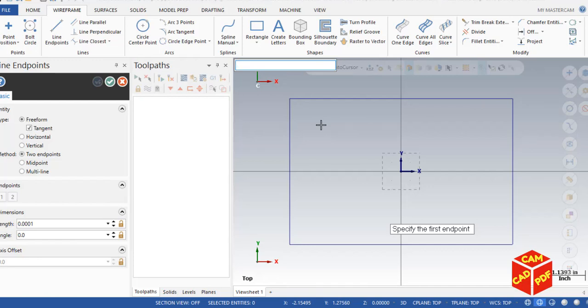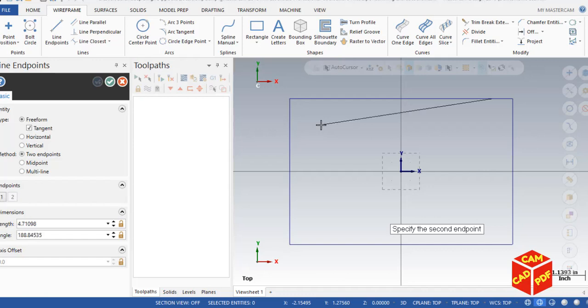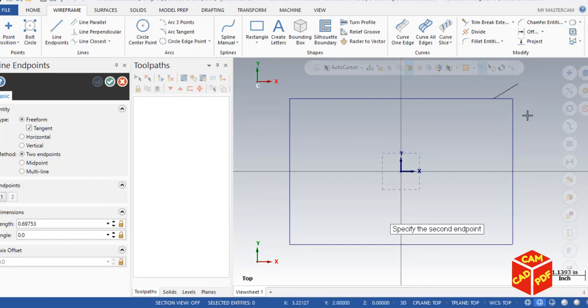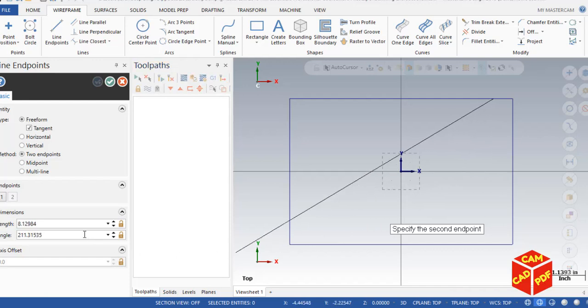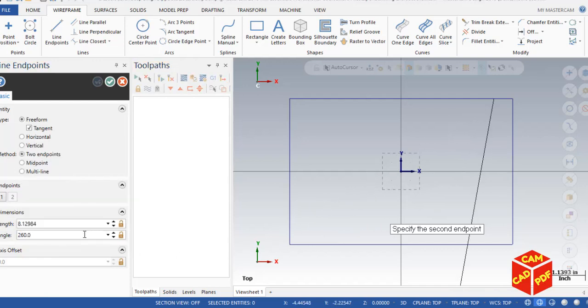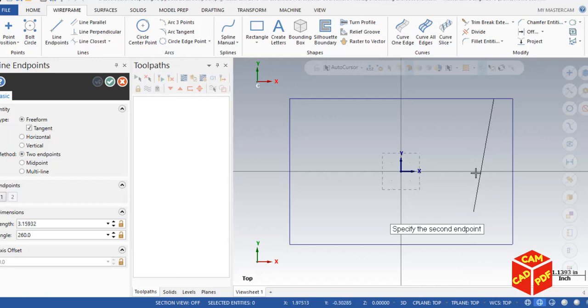For X coordinates, it's going to be 2.5 in positive, and for Y coordinates, it's going to be 2. Press Enter and you're going to see the line is selected at the coordinate we gave. Now we're going to simply angle it to 260 degrees, press Enter, and now you can see the angle is at 260 degrees.